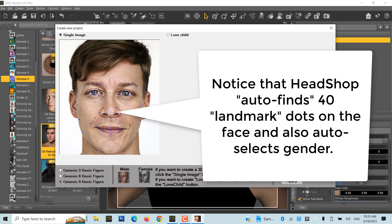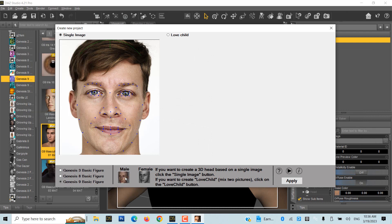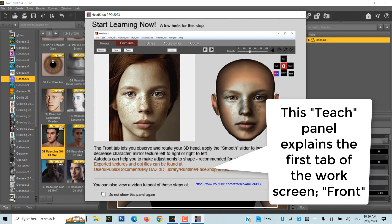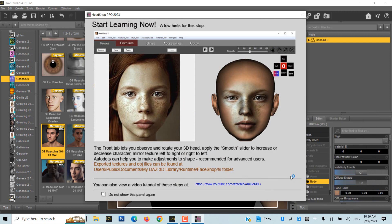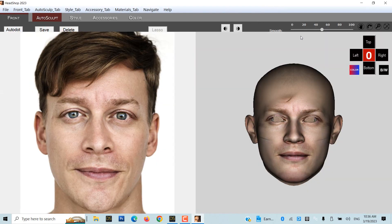Notice that HeadShop will auto-detect 40 landmark points, as well as the gender of the photo. Make sure you choose the Genesis 9 button. Once you click OK, you will be on the work screen of HeadShop. It has five tabs. We start with the first tab called Front.